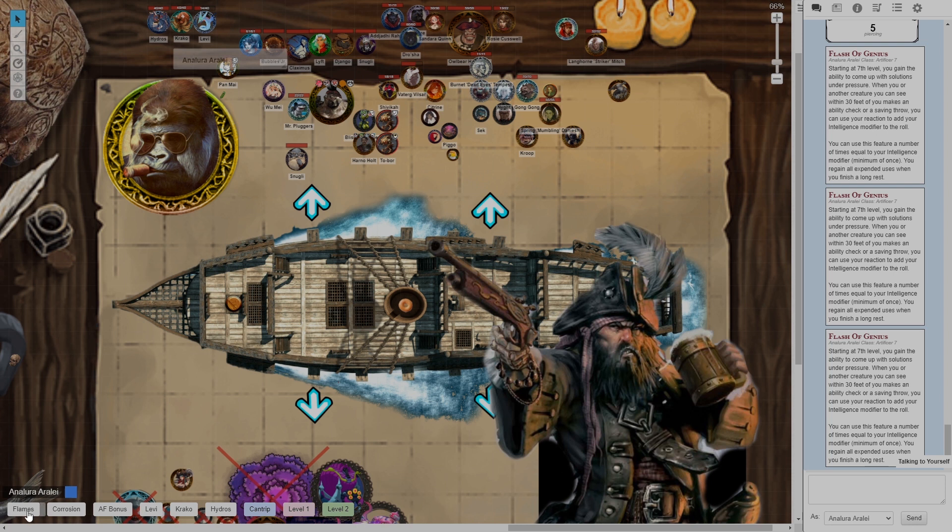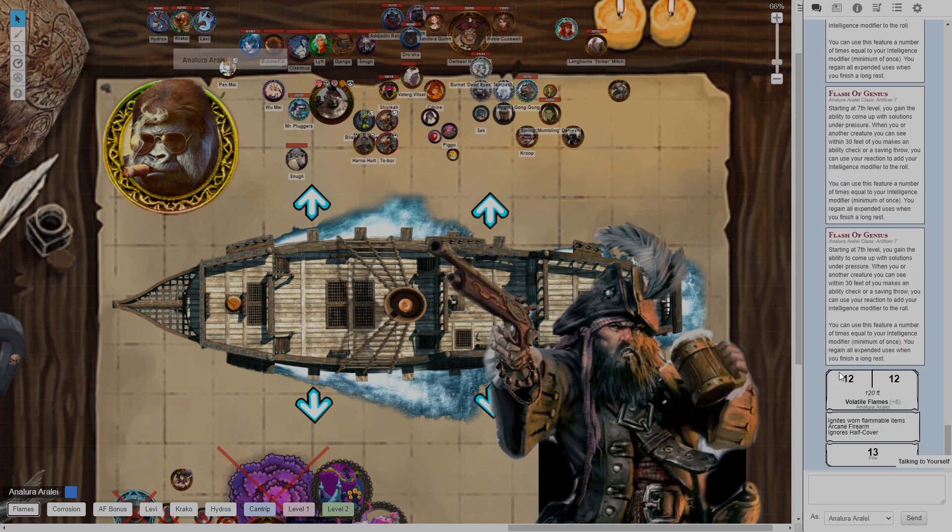If I have cantrips, I click this. I roll my cantrip. I know immediately if I hit or not and I can move on to the next person.